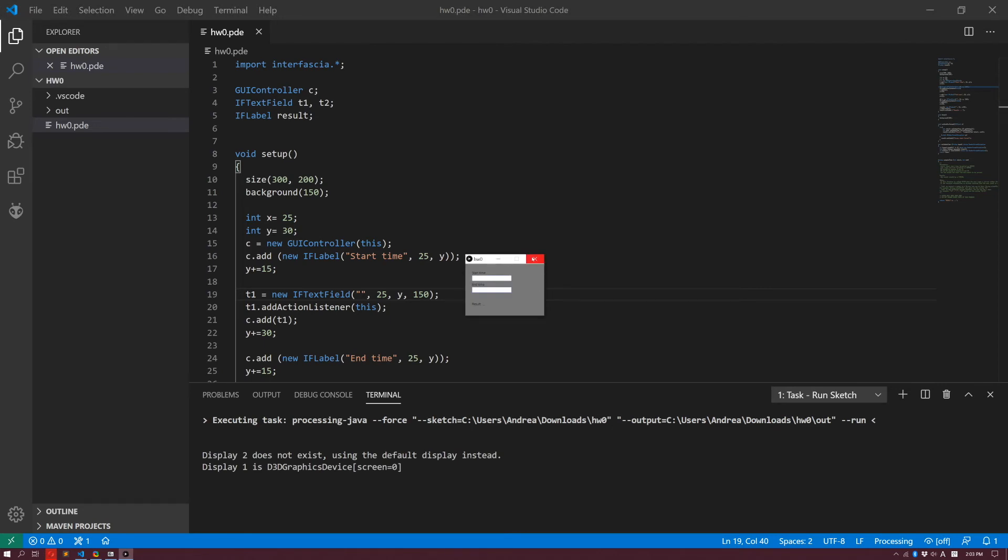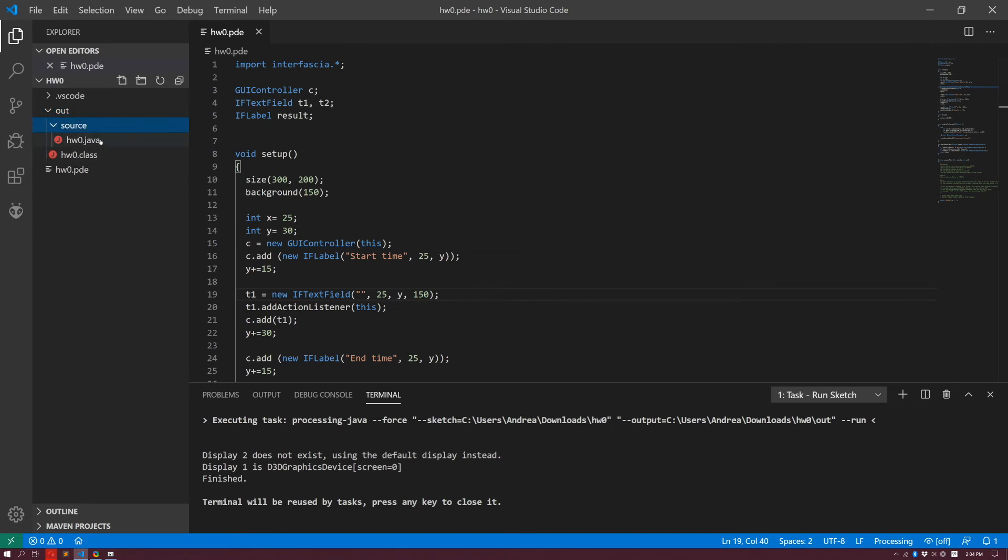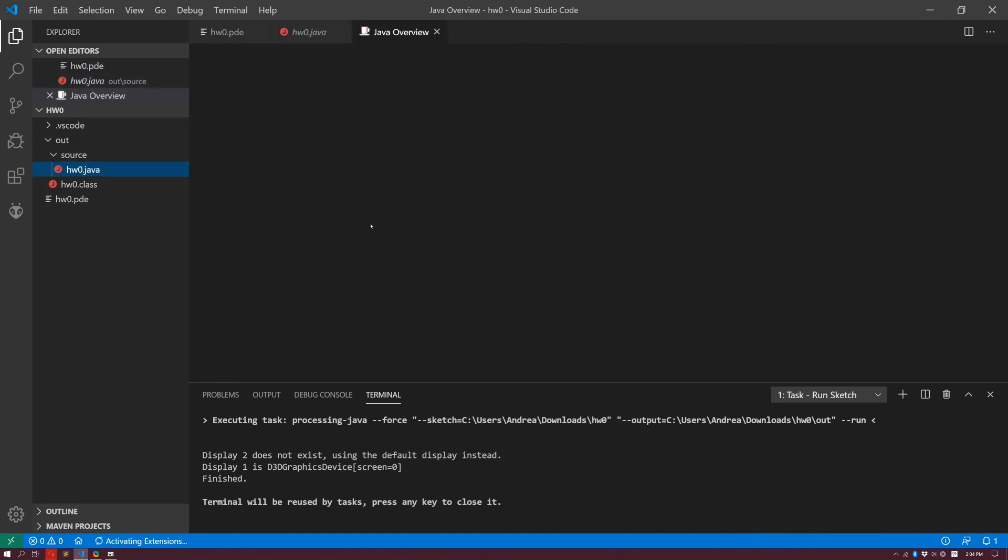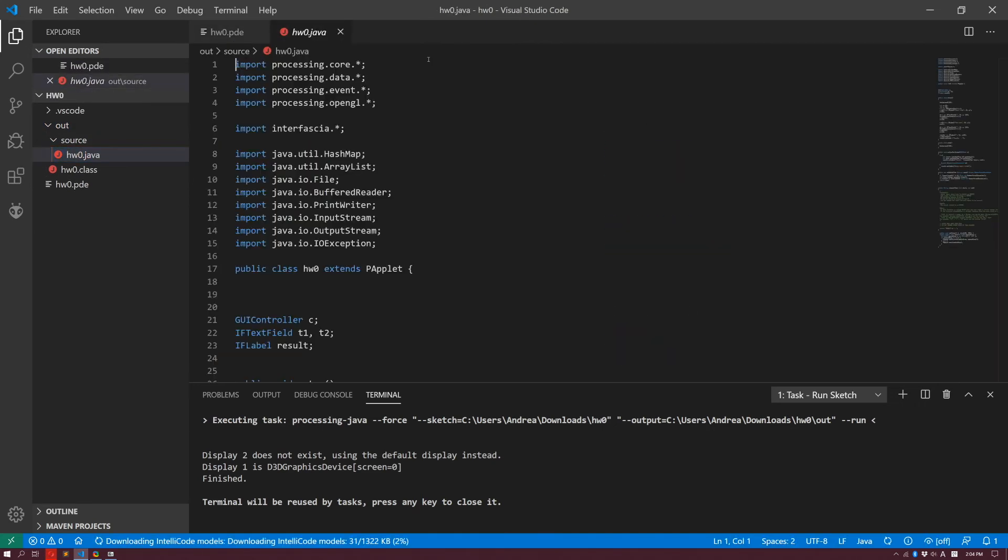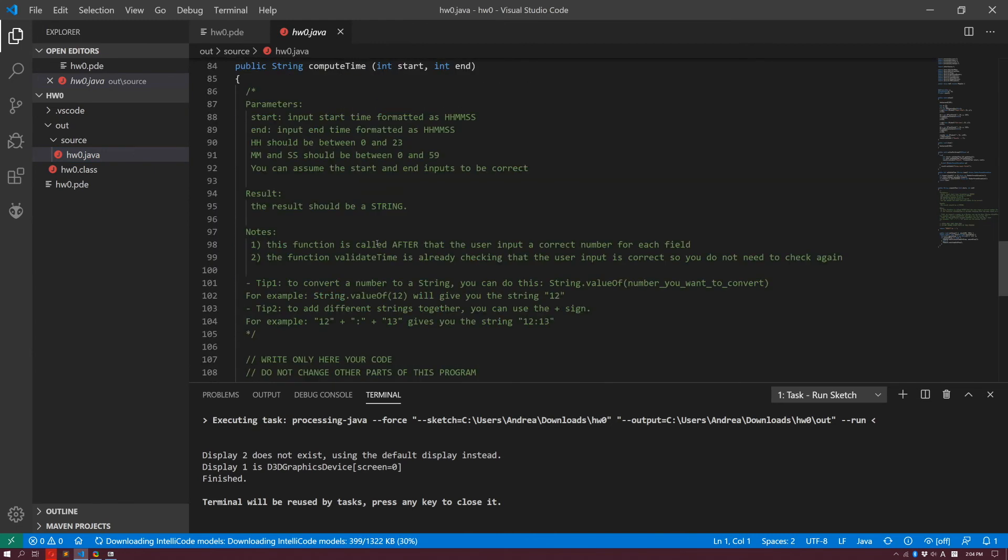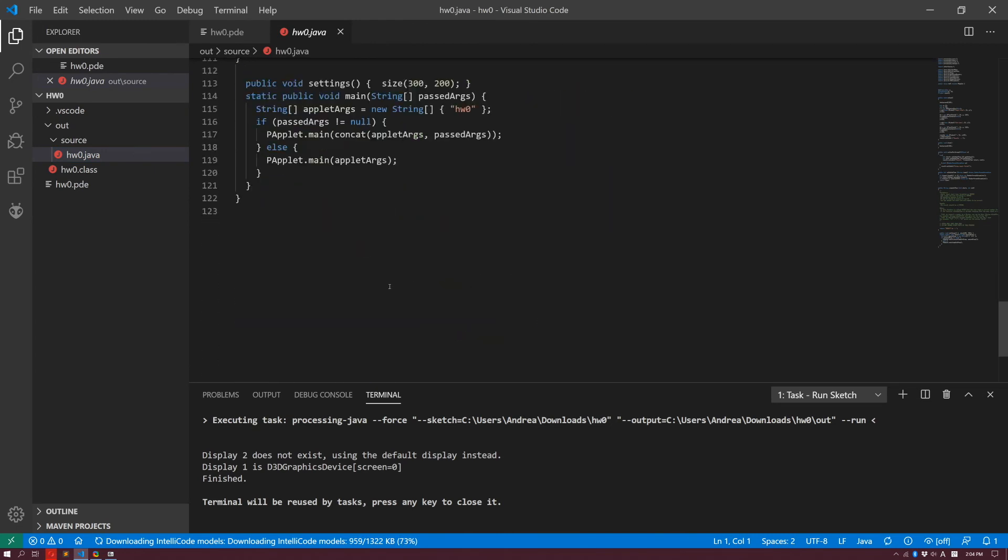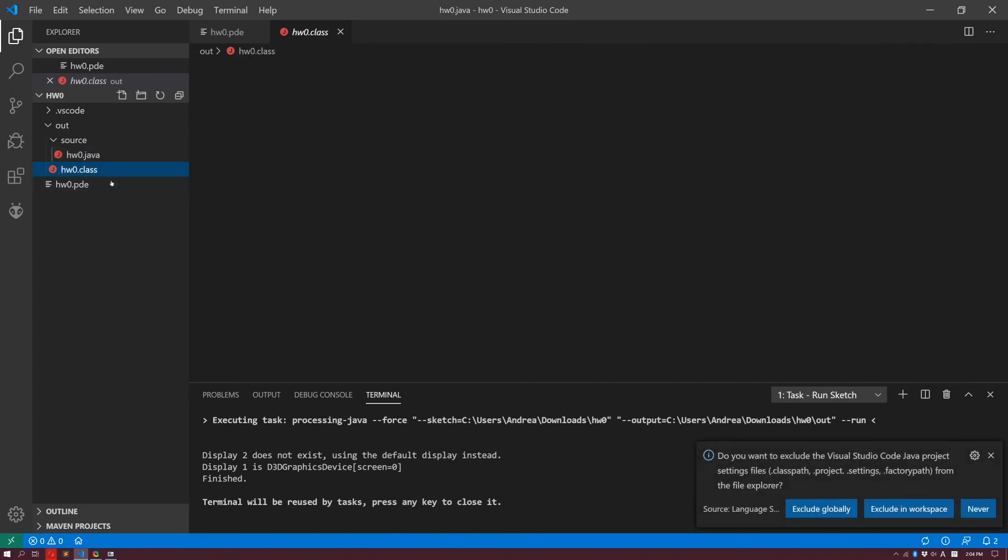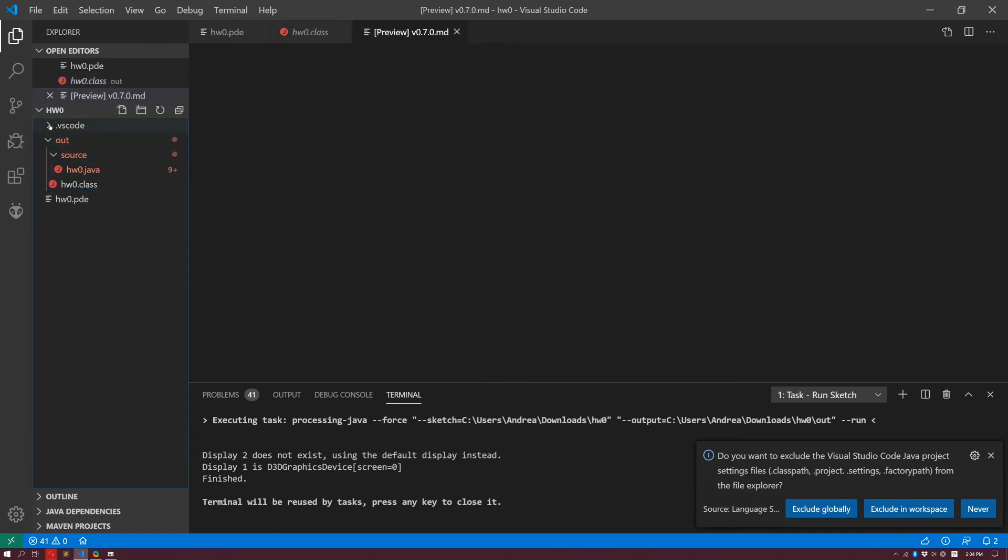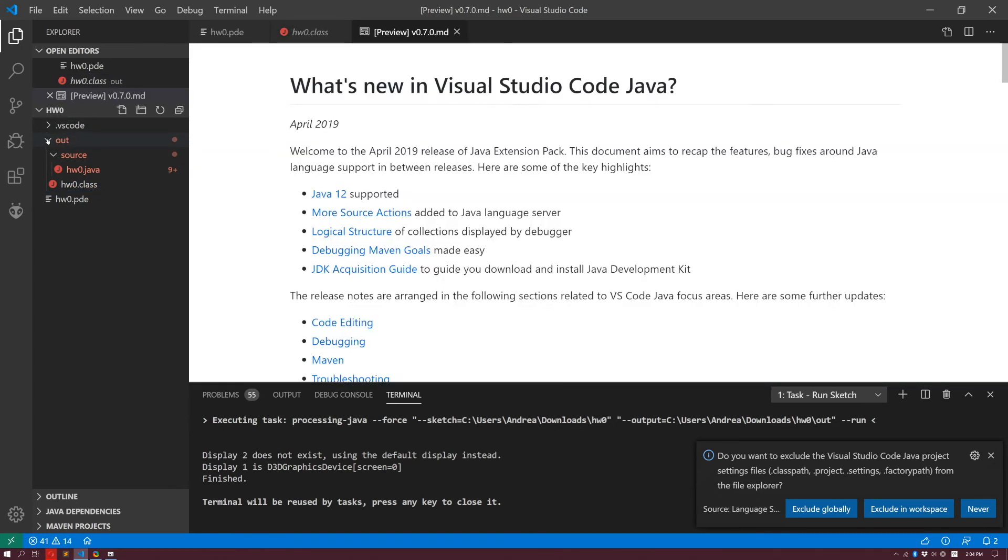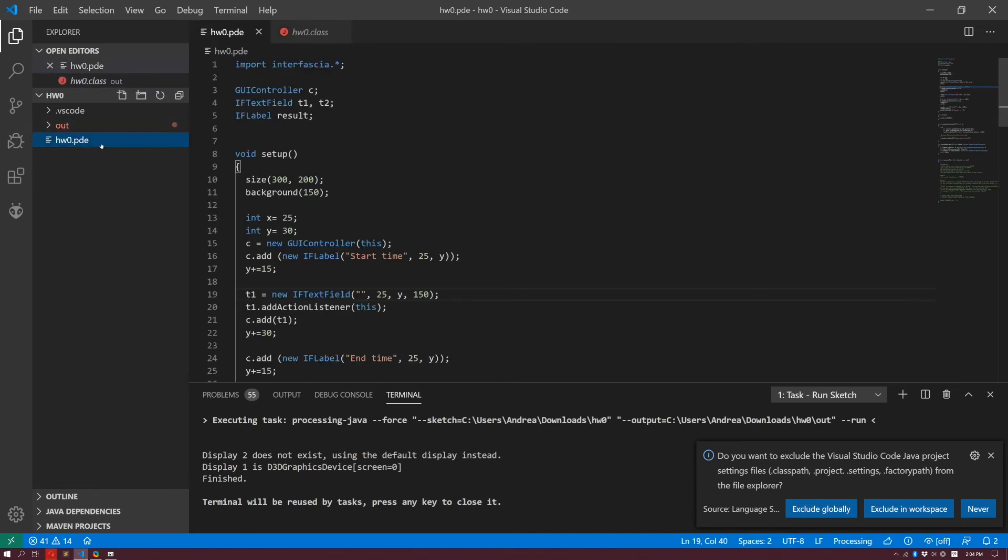Now, what happened here, when I run the project, a folder has been created for me. The folder is called out folder, and you can see it contains the source, the java source, which is basically your processing code modified by processing itself to run your own applet, and then the bytecode over here of your homework0.pde file. Again, you don't have to touch anything inside of this out folder, but you can take a look if you're interested. Otherwise, just stay here in your homework0.pde.